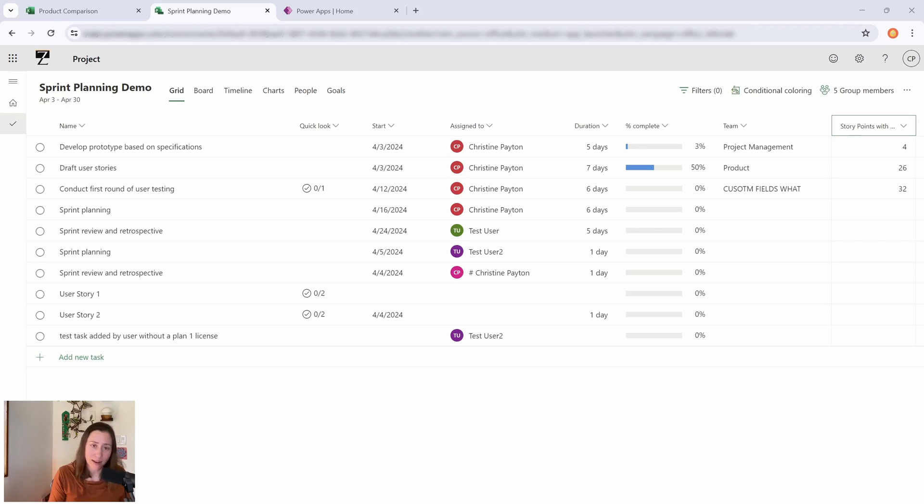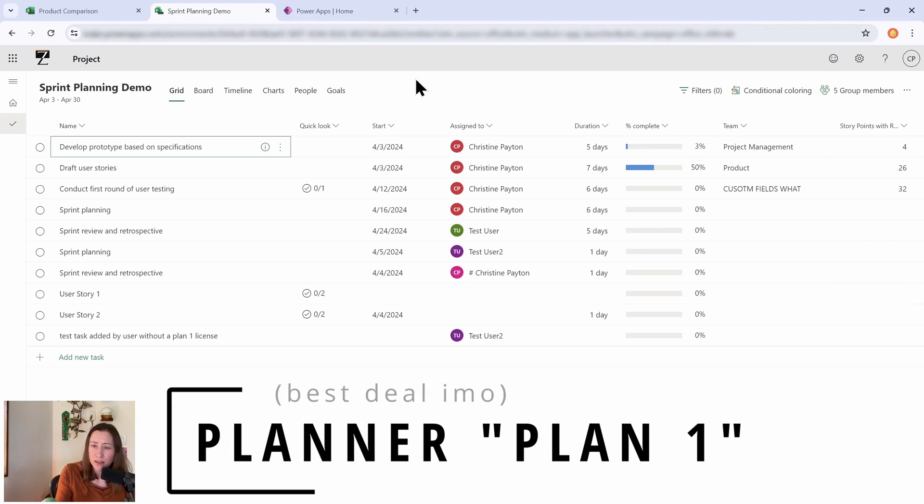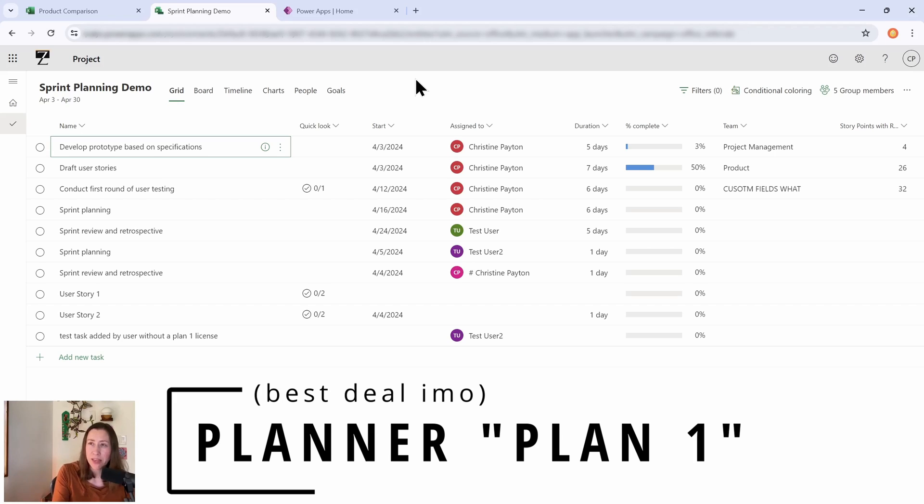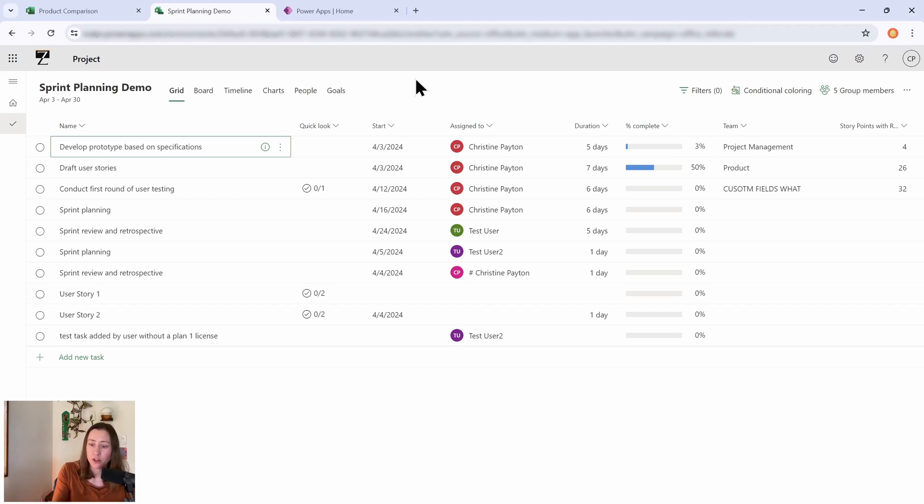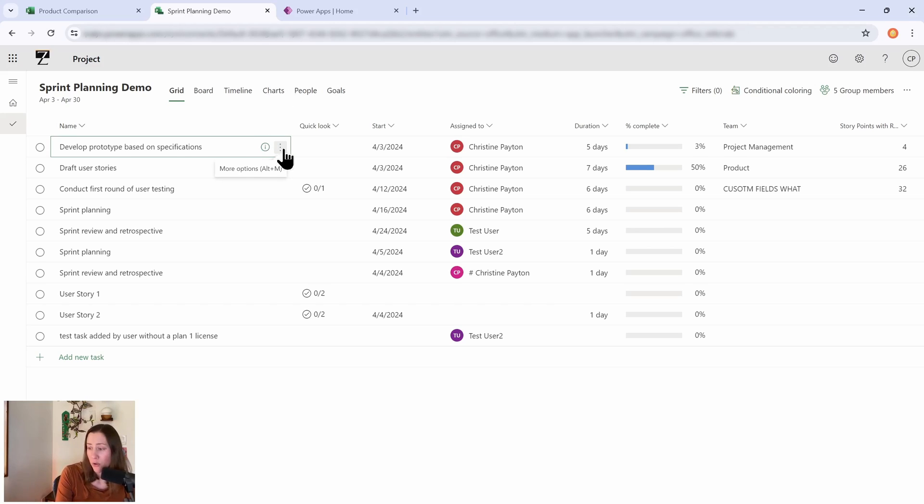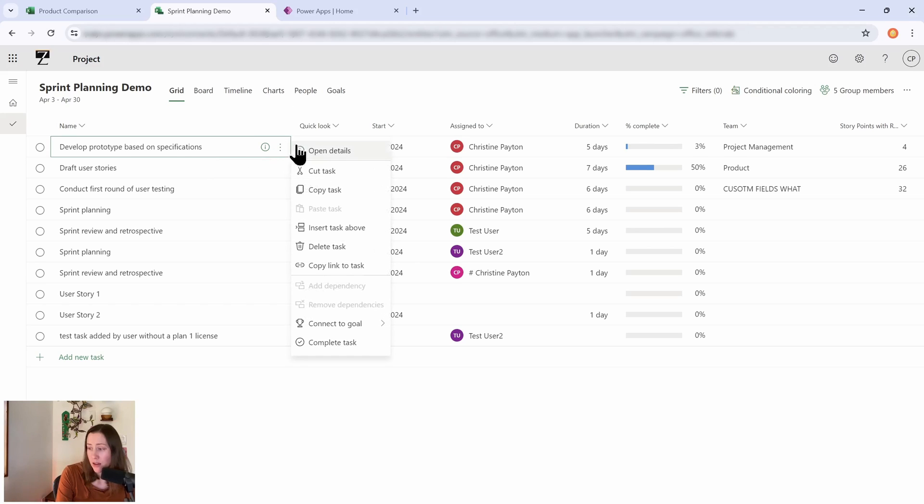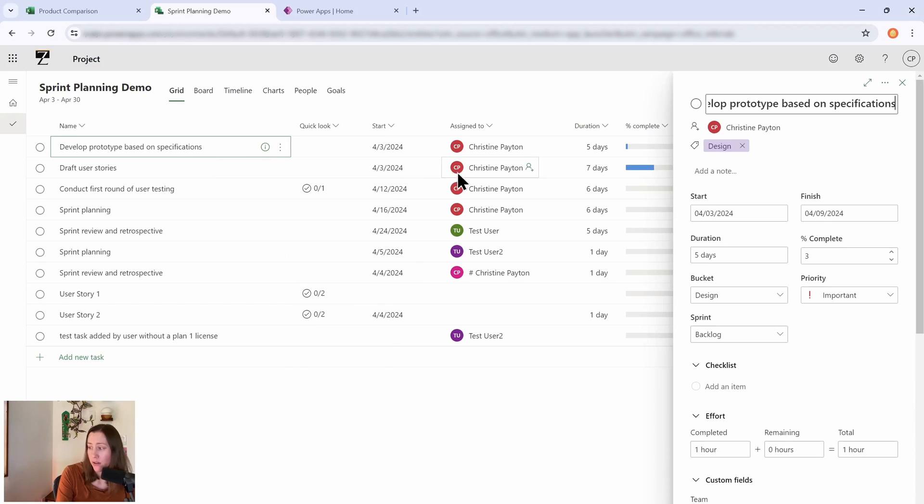This license tier is what I would consider to be the baseline for functional project management. It's got, in addition to your normal Planner stuff, you have also a sprint dropdown.